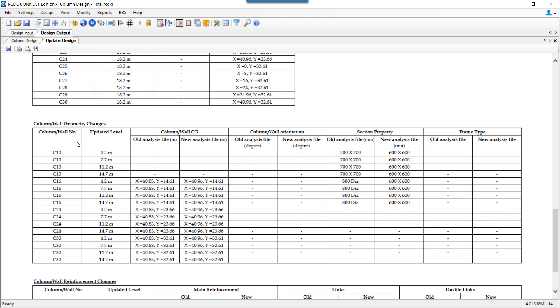Then we get to see the columns whose sizes have changed. Columns say 10, 16, so column 10 size, what was the original size and what is the updated size? Same for column C16, what was the original size and updated size. Now, for columns C16, 24 and 30, it is found that these columns have shifted from the original location but the shift is such that it is found within the locus of the original column.